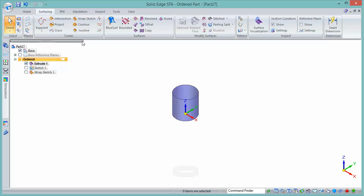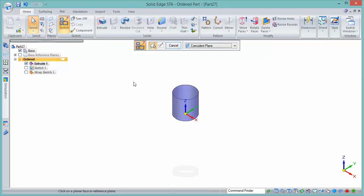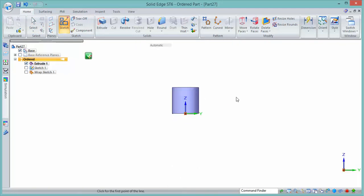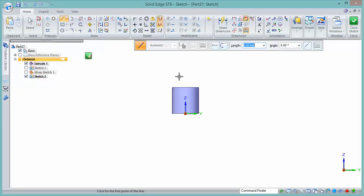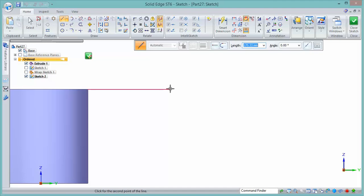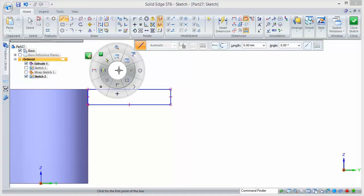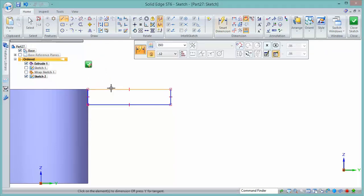Next thing to do then is to create a cross-section for our sweep, and it would be useful in this instance to attach that to the top of the model. So we'll throw in a few lines and then add in a couple of dimensions as well. So our sketch now is fully defined.